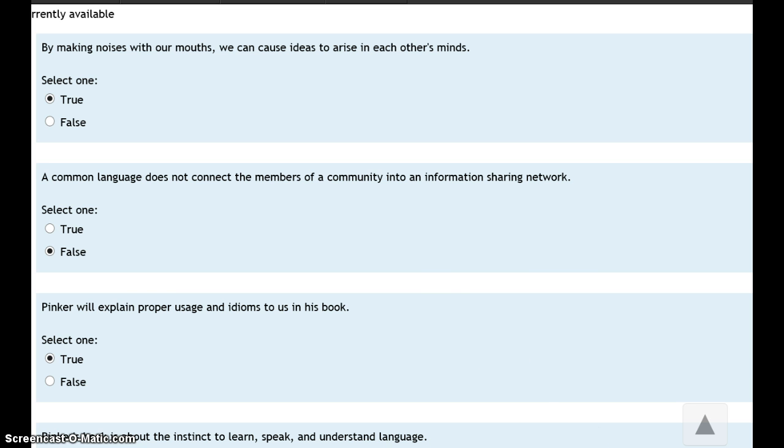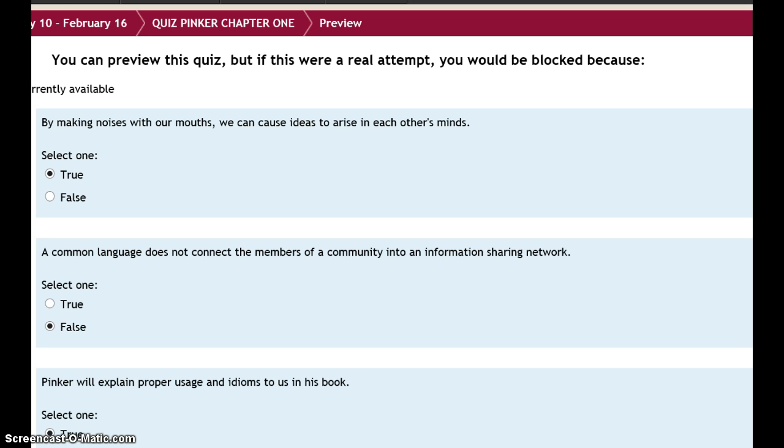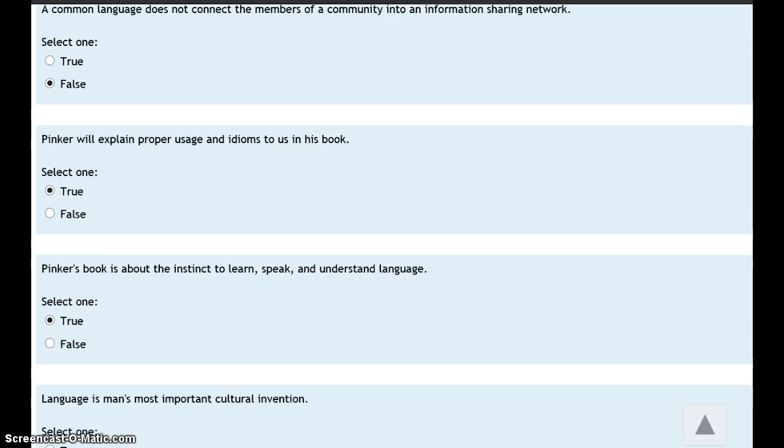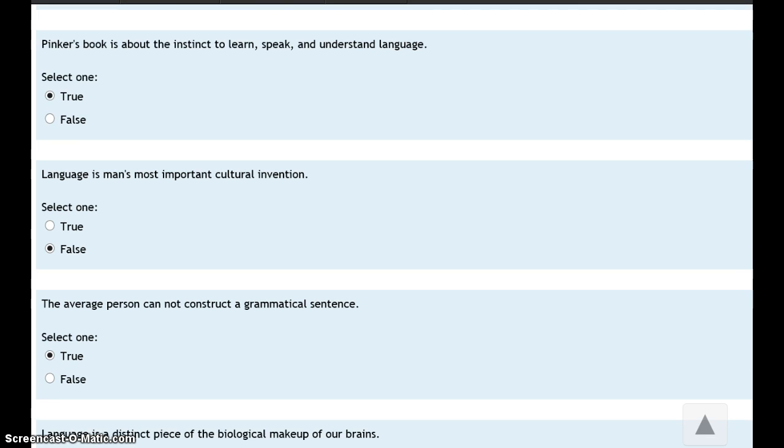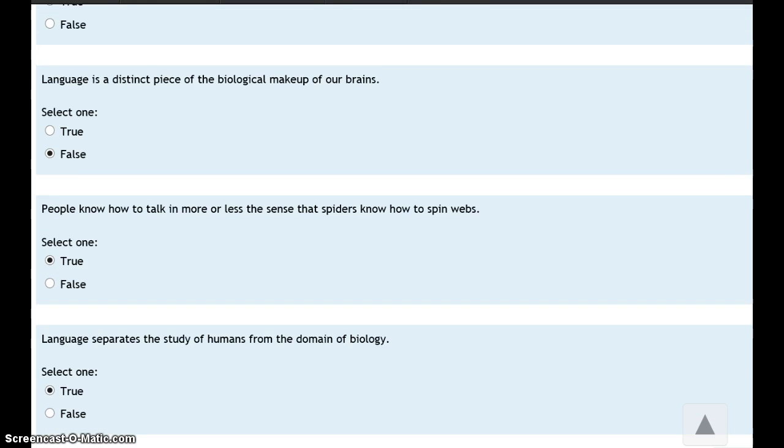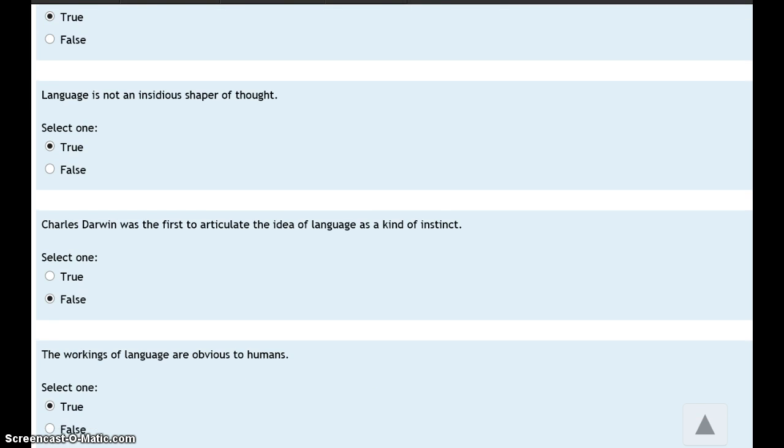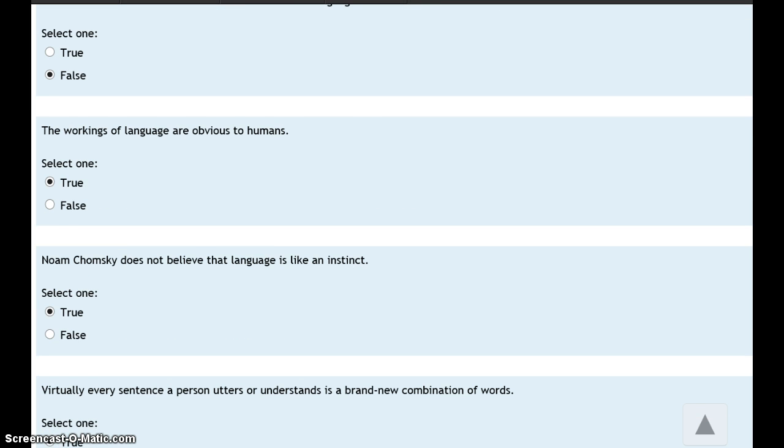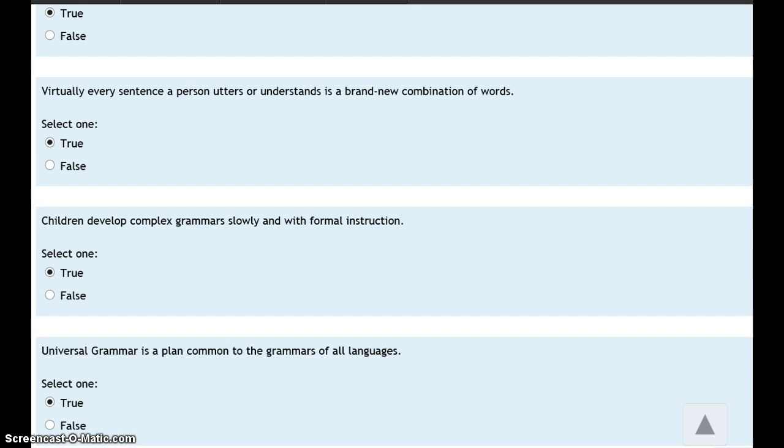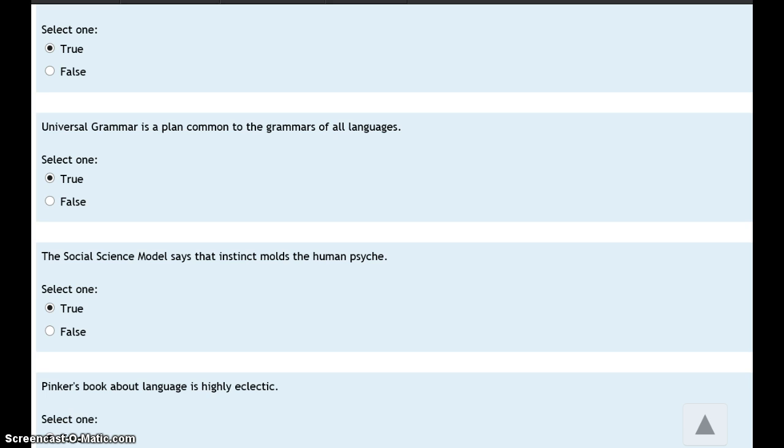For example, here's a quiz on chapter one in our textbook. It's a true-false quiz. Students go through and answer all the questions, either true or false. Looks pretty simple.